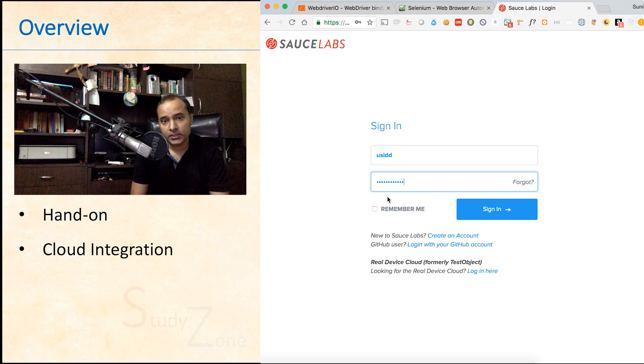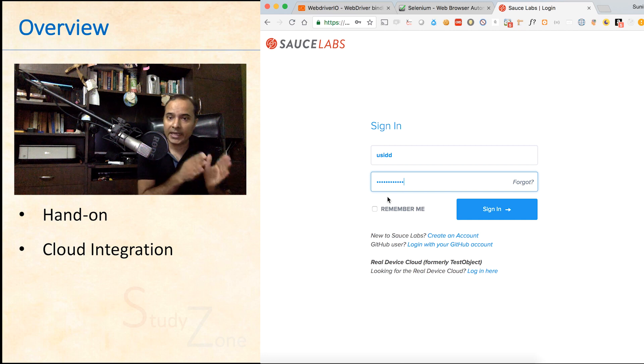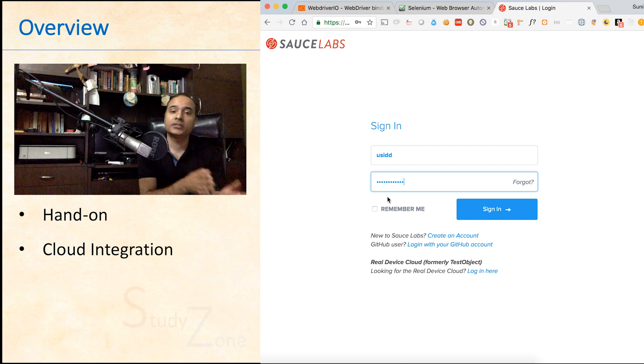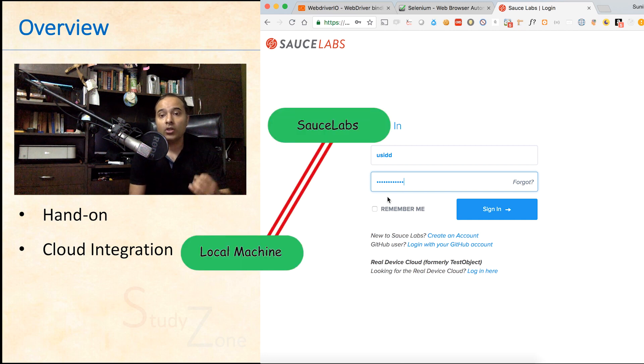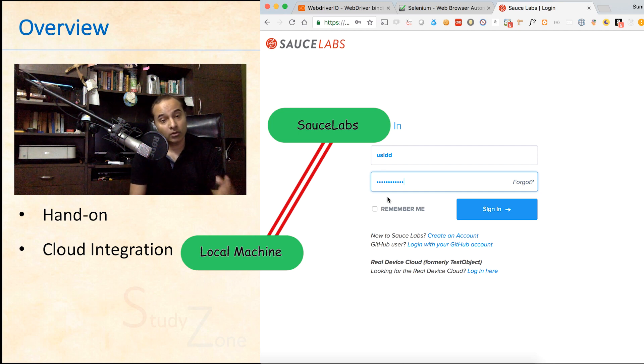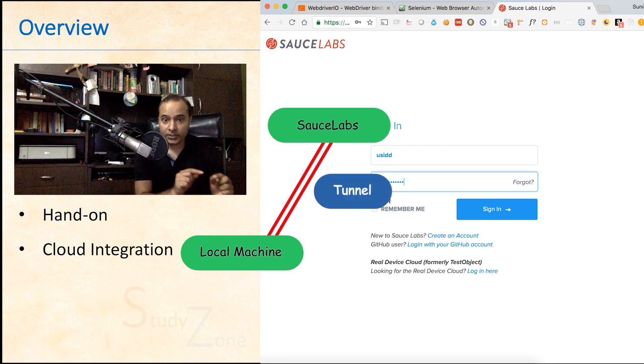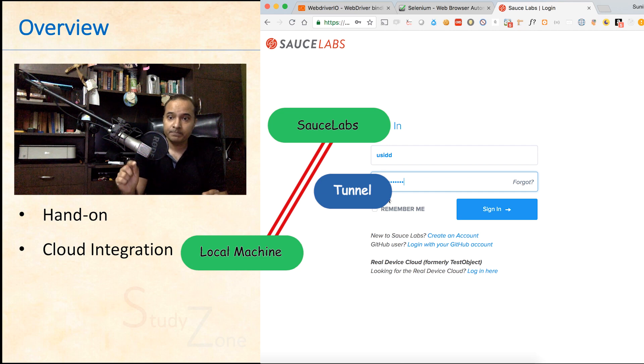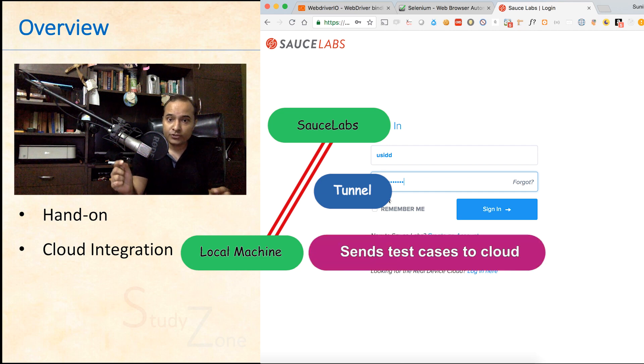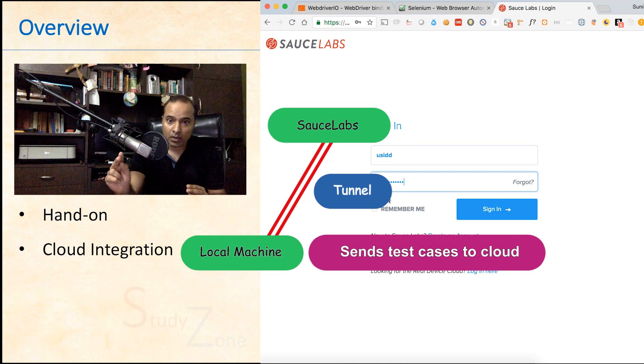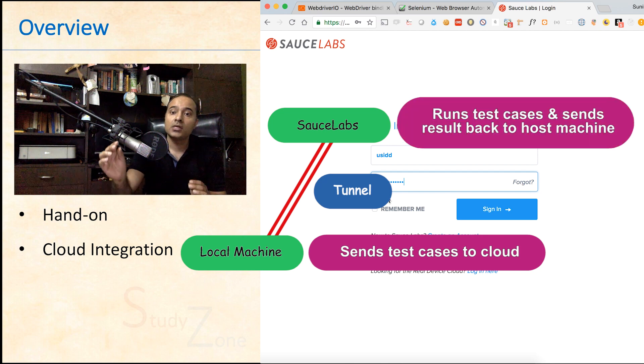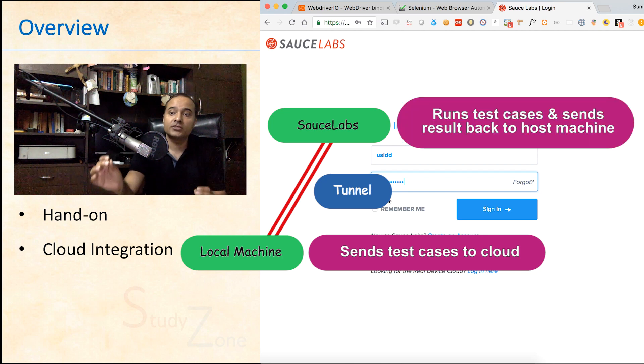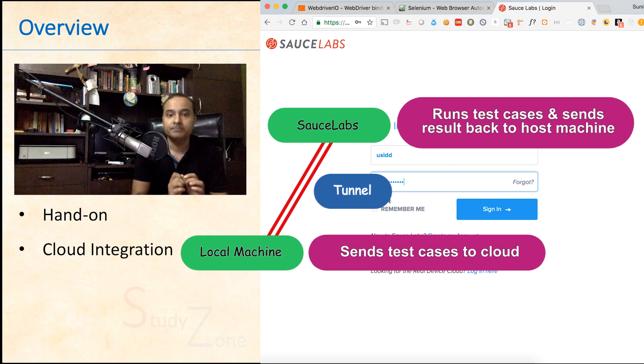In simple words, SauceLabs is a cloud environment which you can integrate with your testing framework and will execute all your test cases when you run commands on your local machine. A tunnel is created between your machine and SauceLabs which will send all the test cases to SauceLabs cloud, and then after the execution, test results will be sent back to your machine.